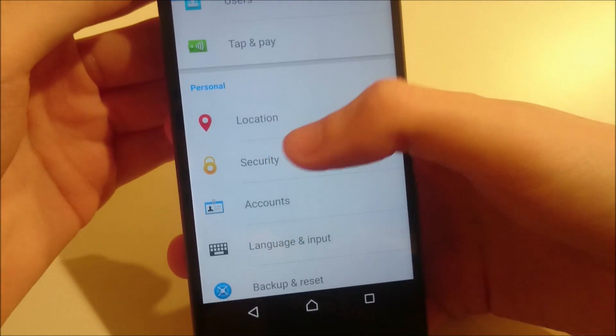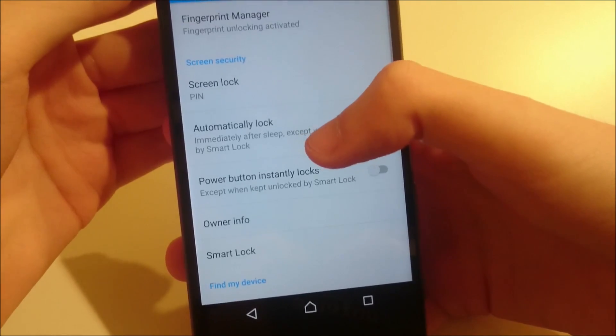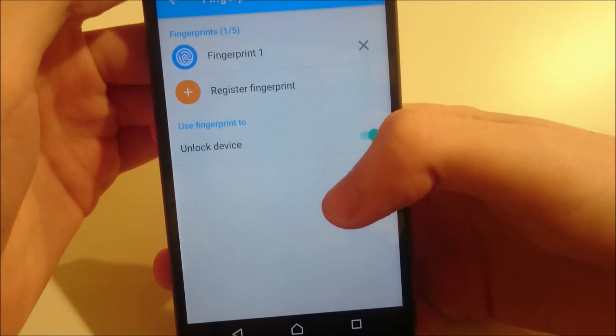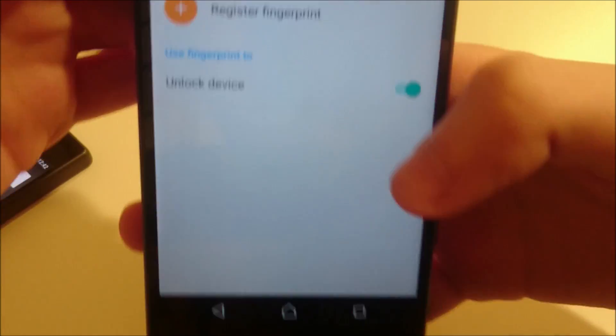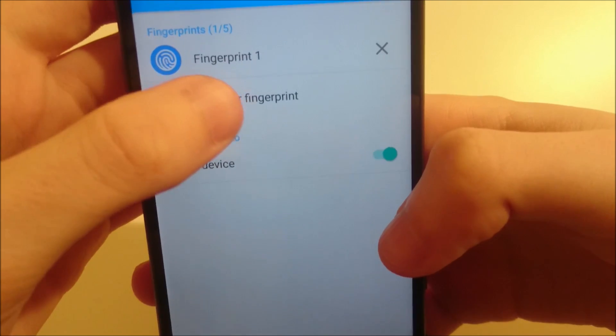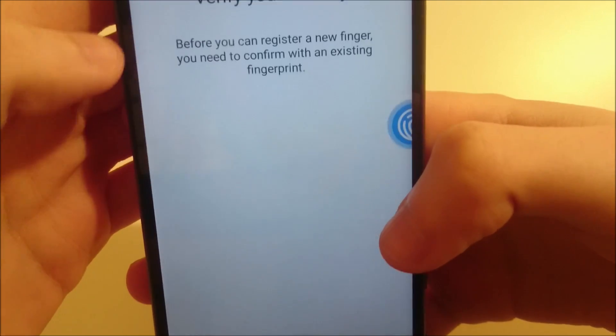And then go to security. Same place, fingerprint manager. You can see at the top here you can register another fingerprint.